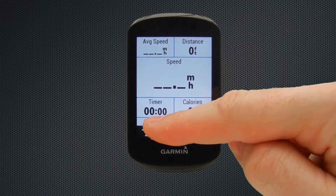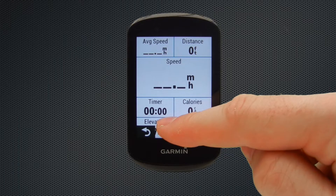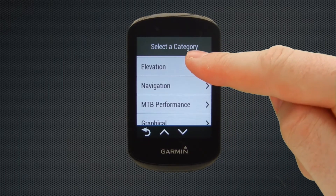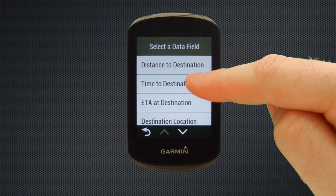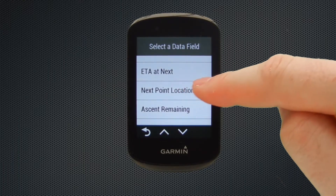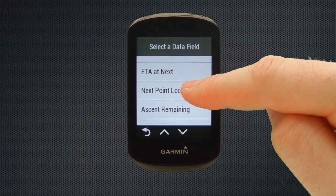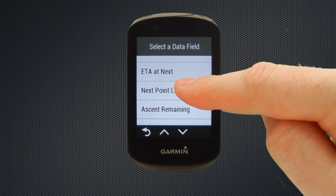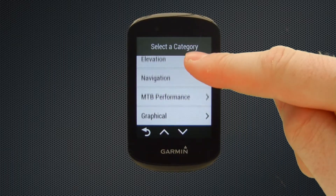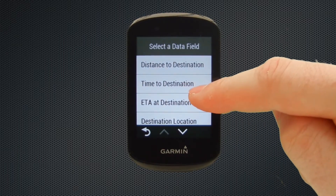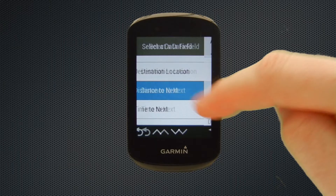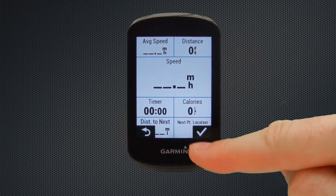Down on the bottom half, I tend to have some navigation data fields. So if we select the right-hand side one and scroll down to the navigation category, within this there are a couple of data fields I like, such as distance to next or next point location. This tells me what the turning or road name is at the next point on my course, if I have a pre-uploaded course. Selecting the bottom left, we're again going to select the navigation option and this time go with distance to next. So we've got the two navigation fields down on the bottom of the screen.